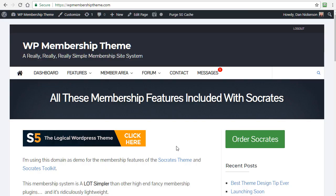Hey, it's Dan Nickerson, and this is an overview of the new features that I just rolled out in the Socrates update. So there's an update of the Socrates theme, the toolkit, and also Speaker theme.